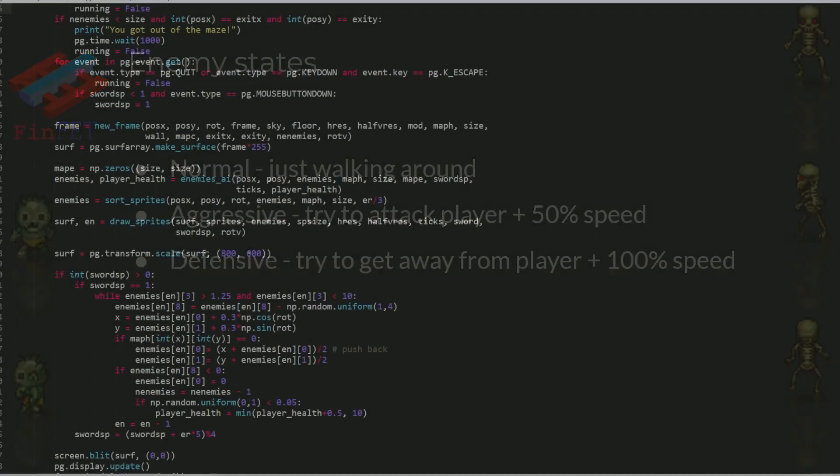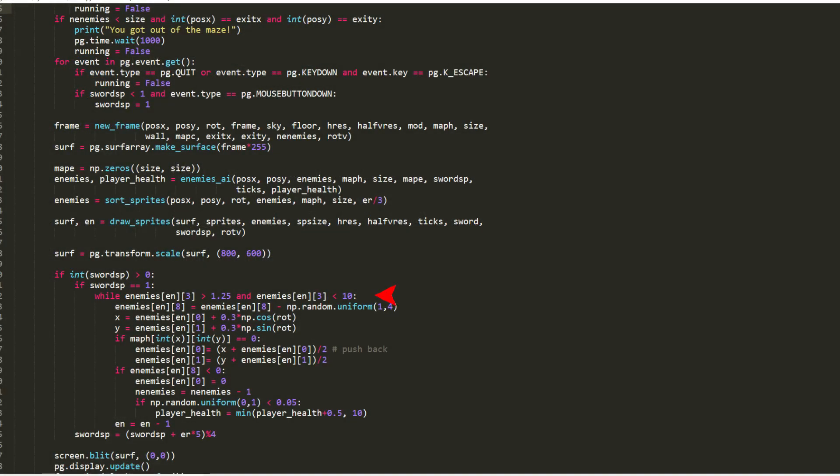I also added the ability for the player to attack more than one enemy at once, which helps a lot when there are many enemies on top of him, and also pushes the enemies back a bit.